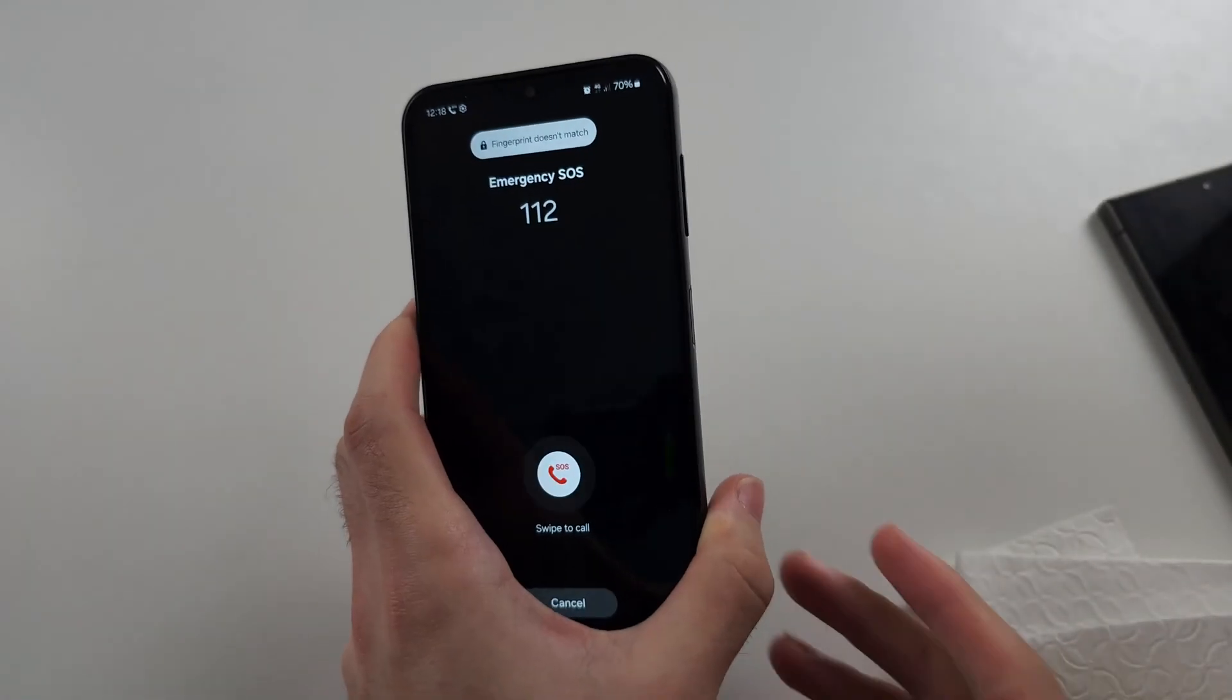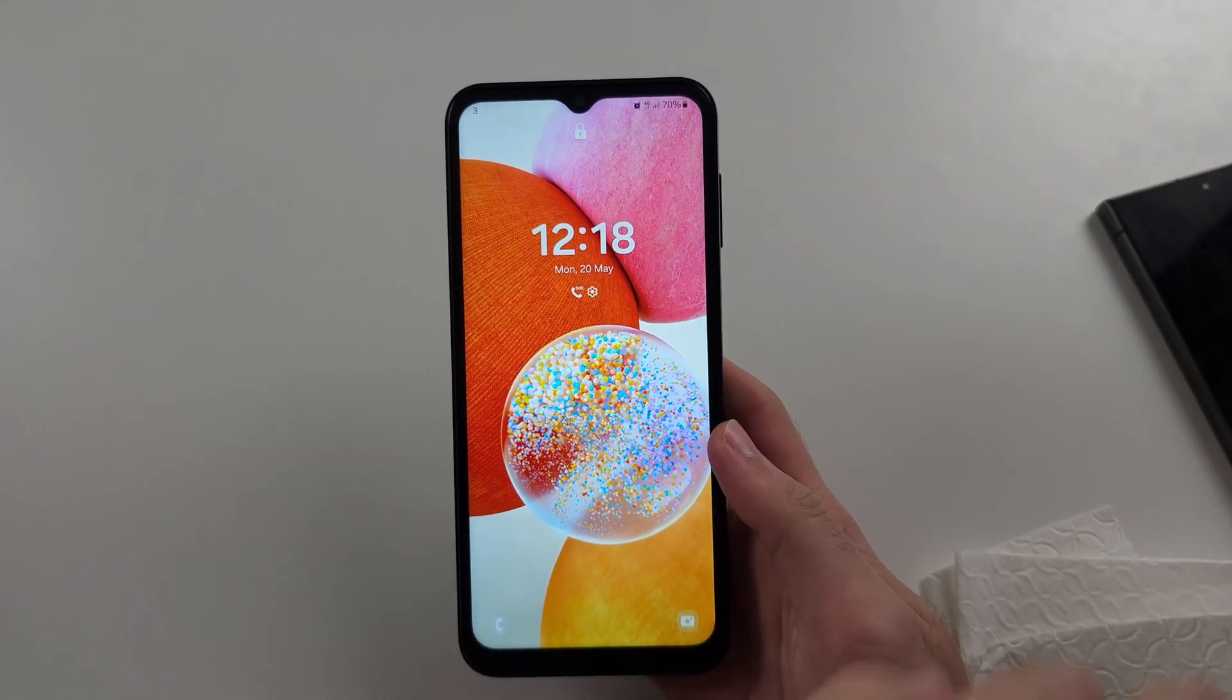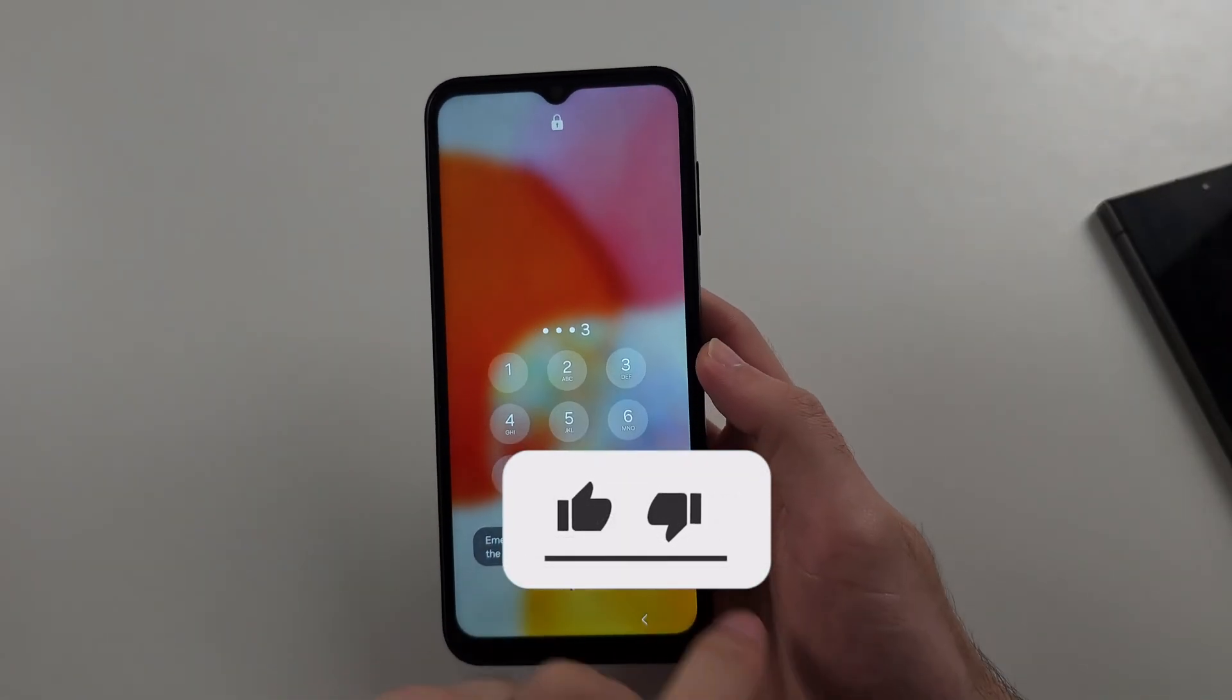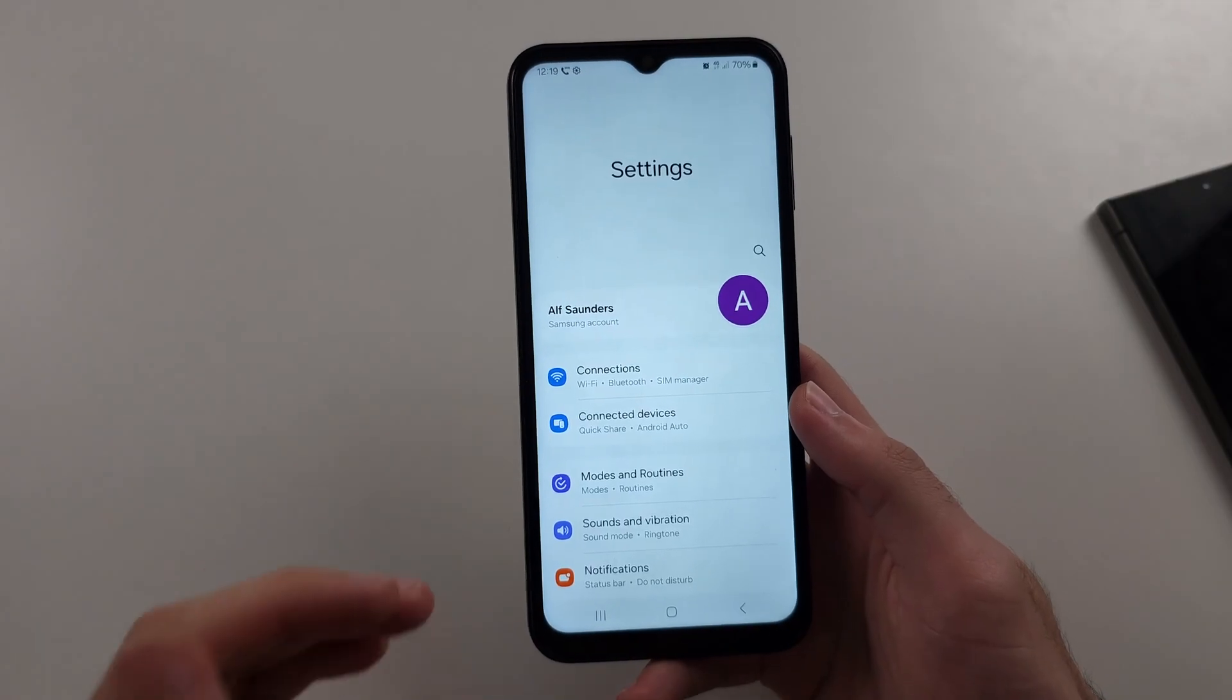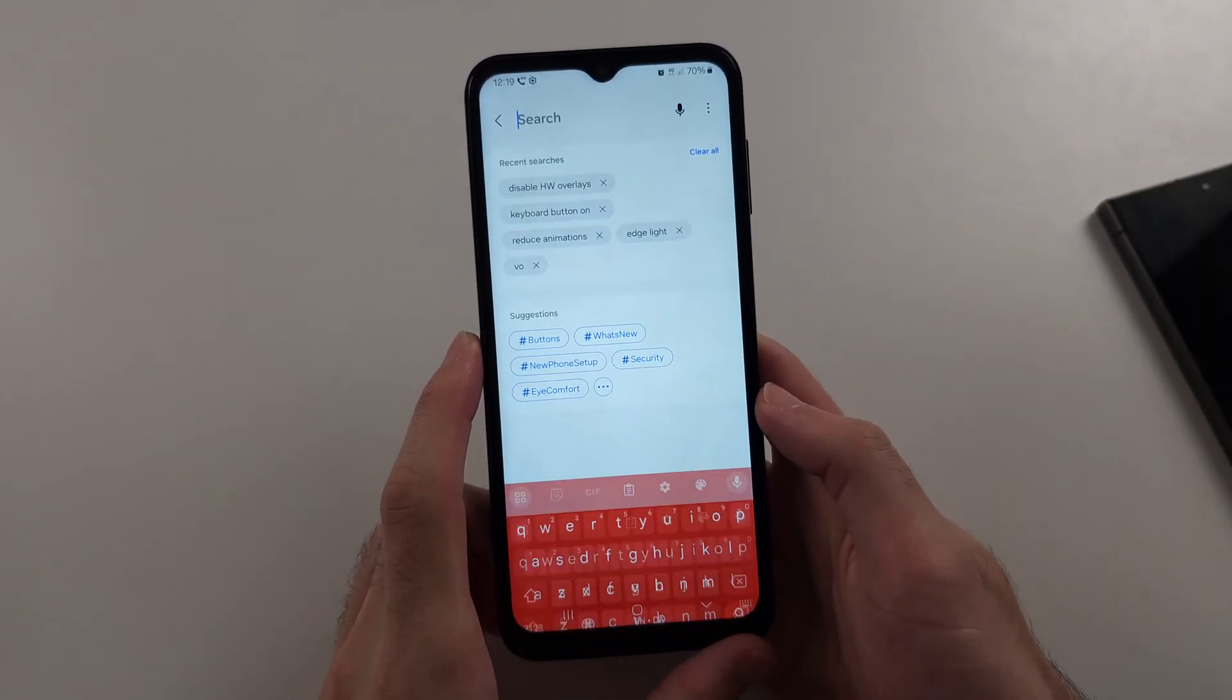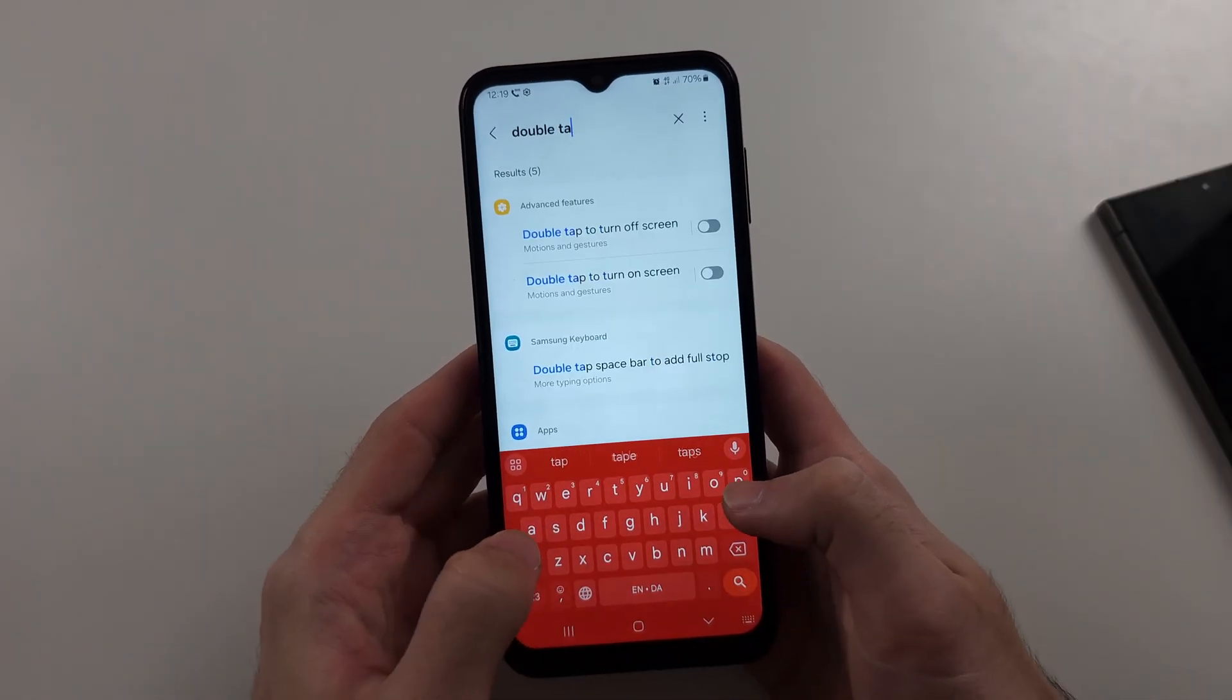That should hopefully fix the power button not working. If you can't get this to work, then you can replace the power button with your volume button. So first, open your settings, and then tap on the search, and search for double tap.